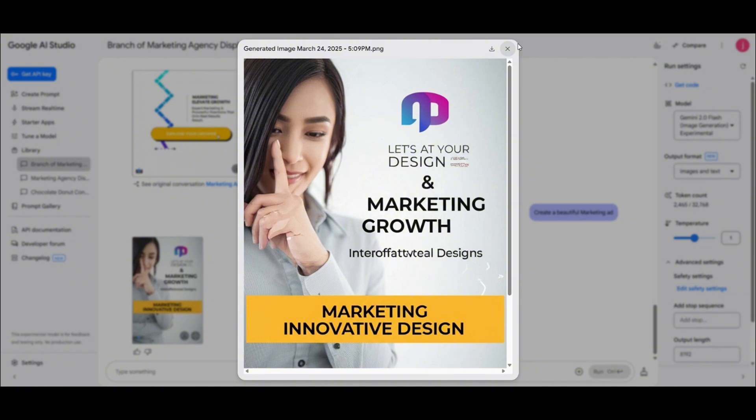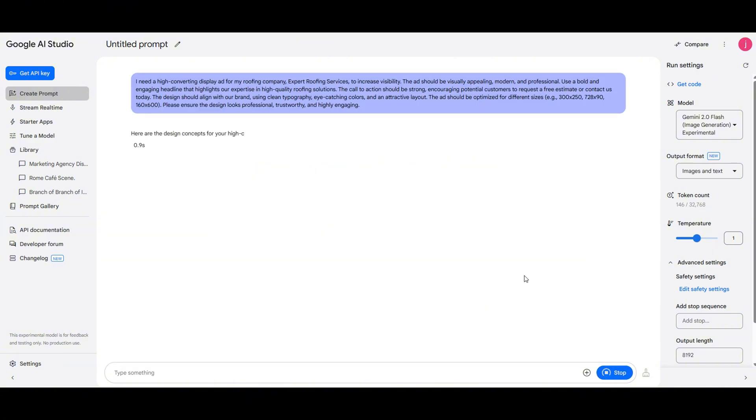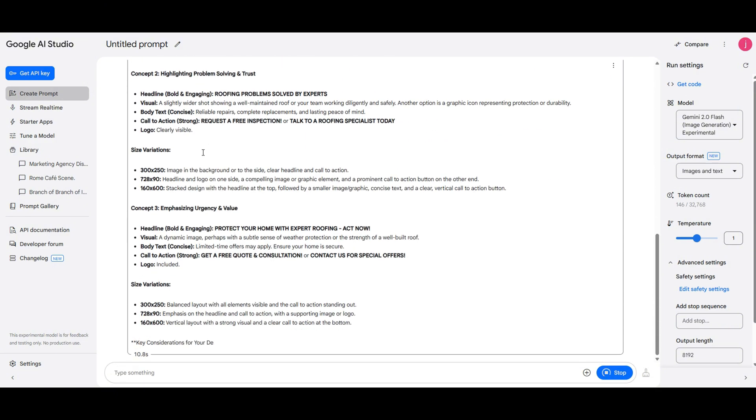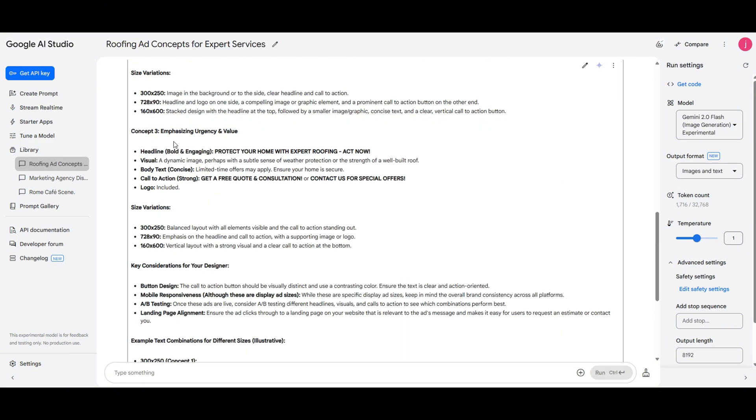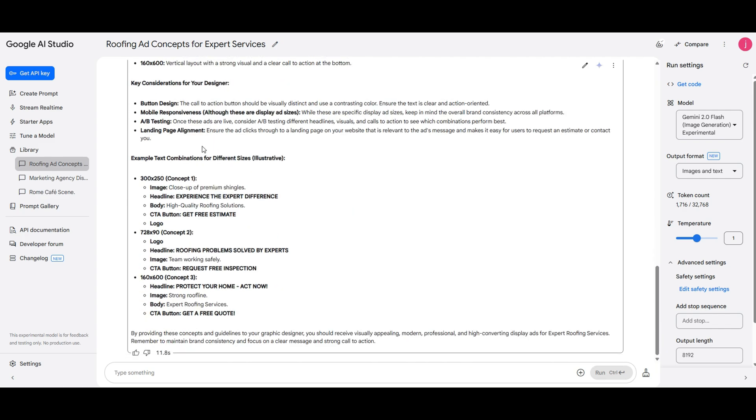Now let's switch things up and try another example. This time I'll simulate that I own a roofing company and need branding and ad materials. I've already created a prompt for it, so let's paste it in and run it. It's generating everything: logo, color palette, typography, key messaging, and size variations. Super useful if you're starting a new business and need branding assets fast.